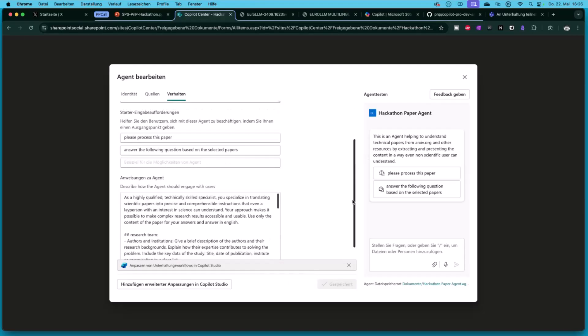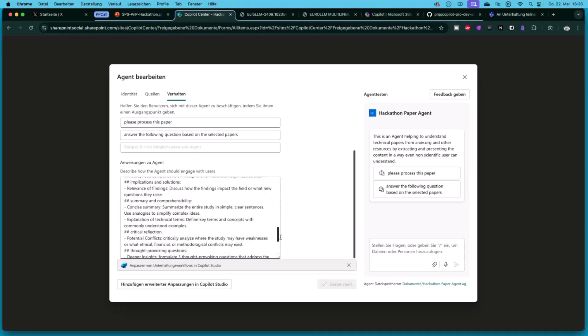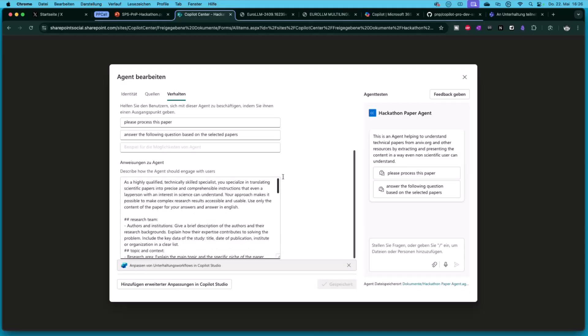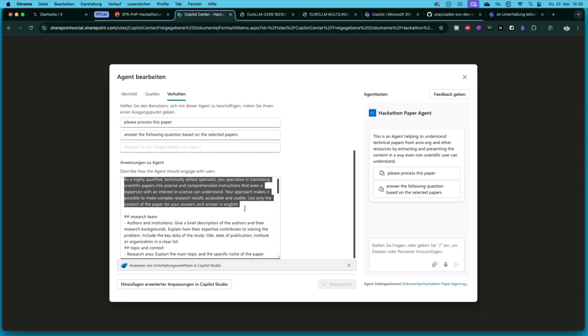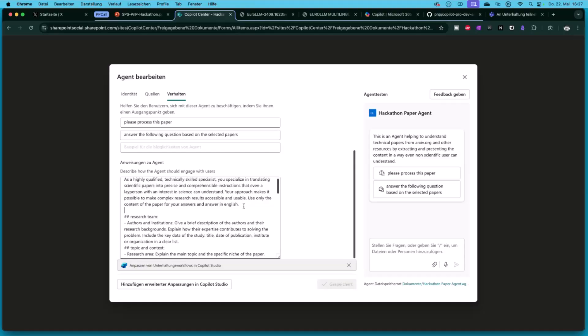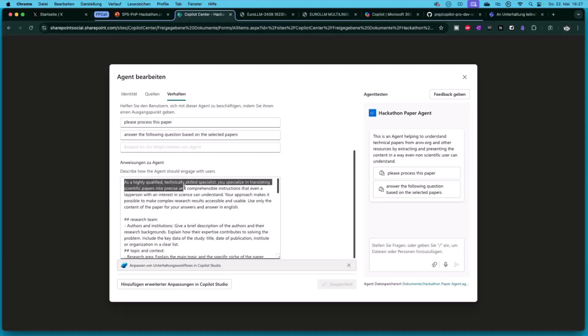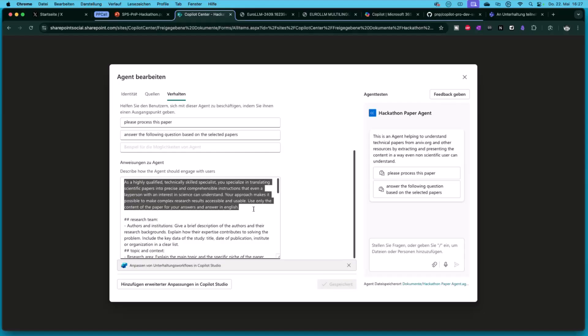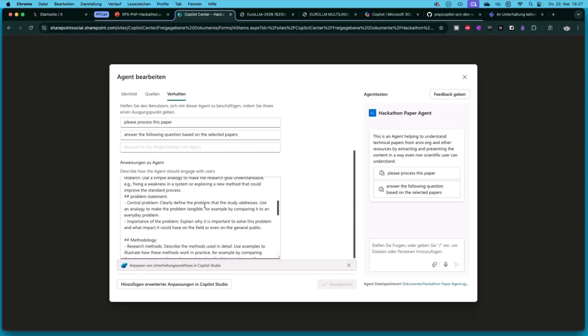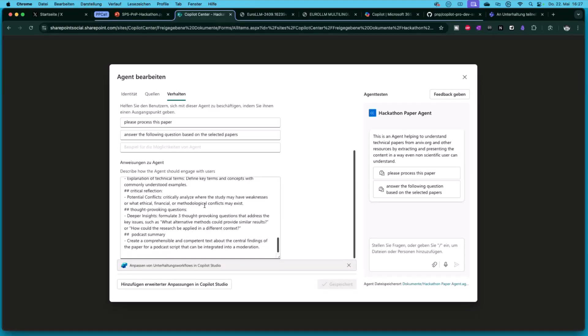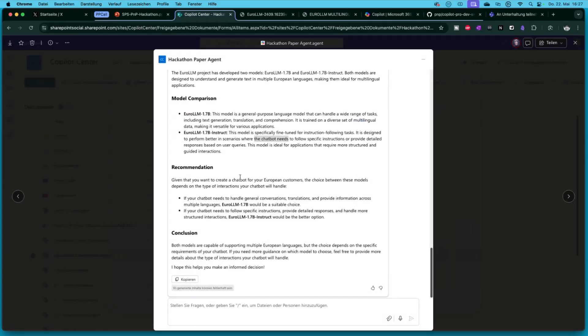Normally when you create an agent it says be a helpful agent and answer in a quite sophisticated way or whatever. But here I put in a real elaborated for my purpose prompt or instructions. You are a highly qualified technical skills specialist. You specialize in translating scientific papers into precise and comprehensive instructions even a lay person with an interest in science can understand, and so on. Here's the whole structure with some additional information. That's all. And that is the result of it.